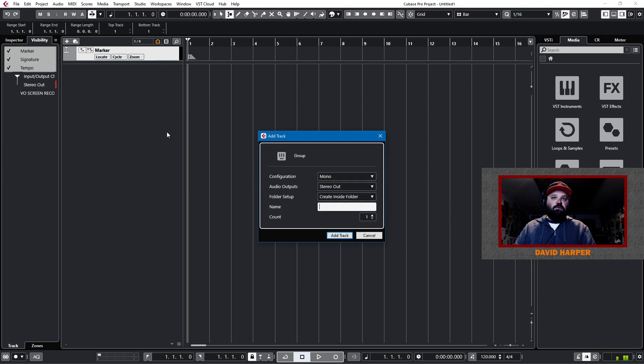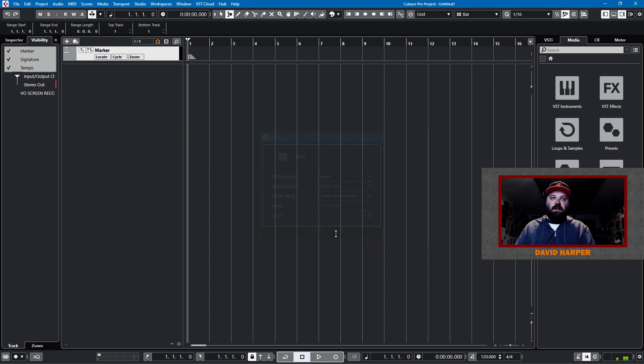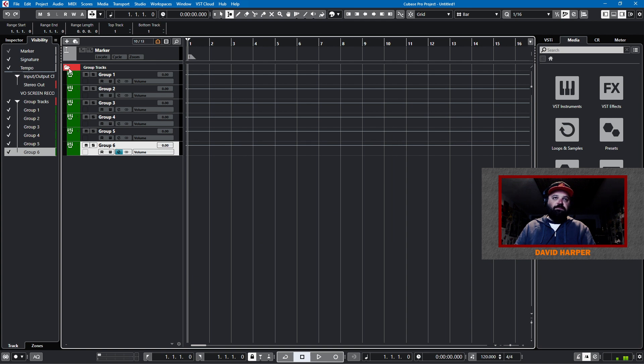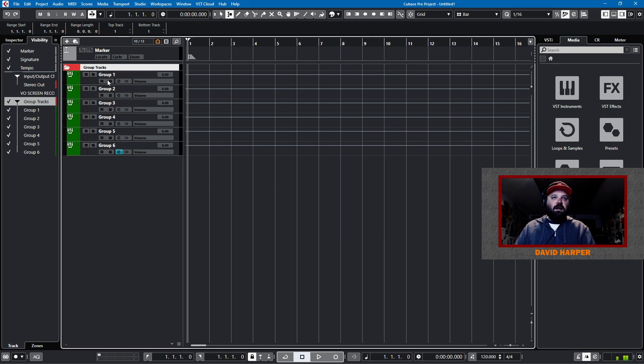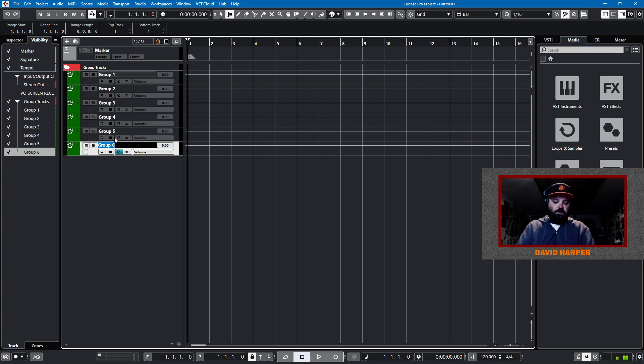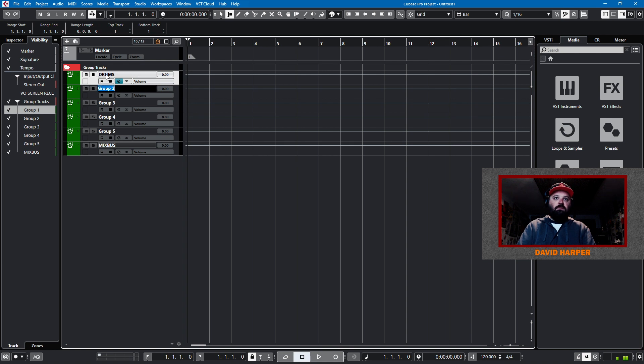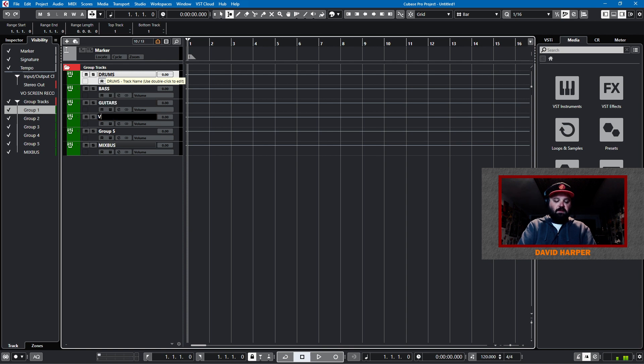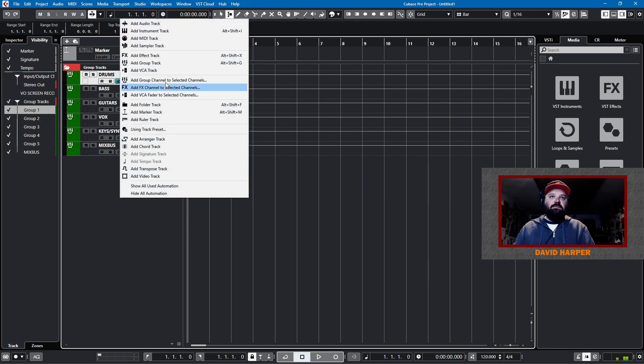So, we'll add group tracks. We'll add six of them. And they'll be stereo group tracks. We'll create them inside a folder. Add track. So, group six will be the mix bus. This will be drums. This will be bass. This will be guitars. This will be vocals.